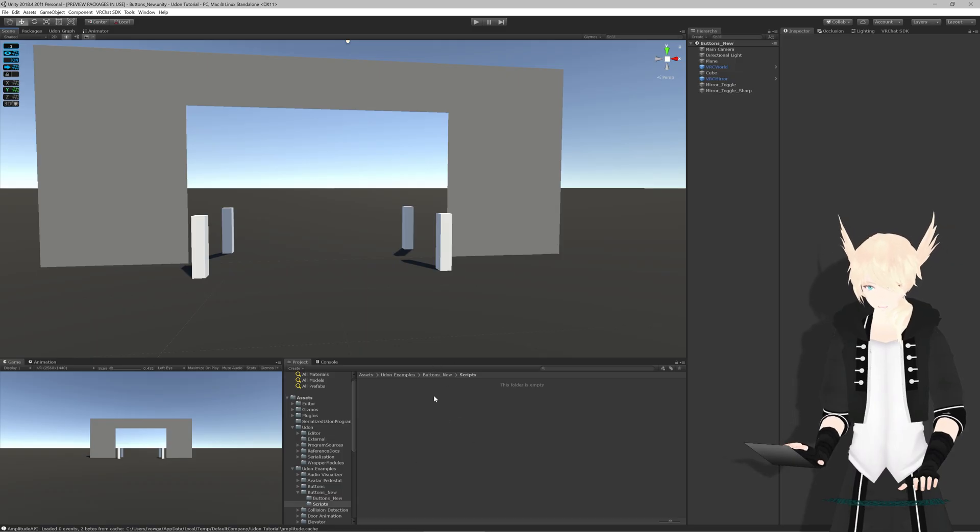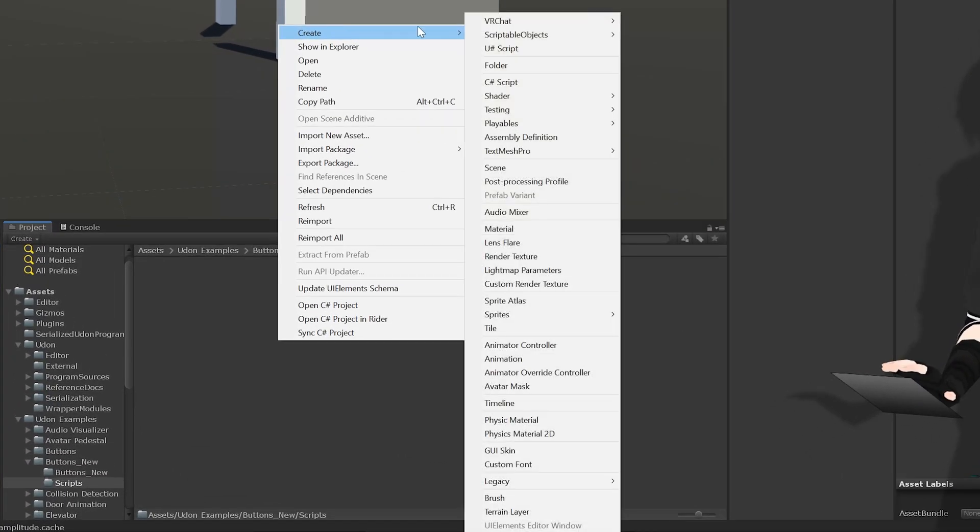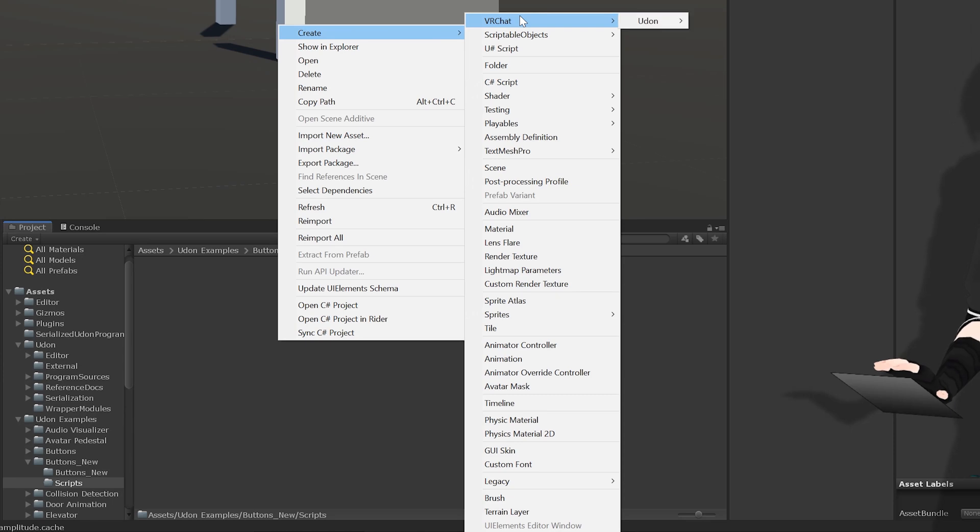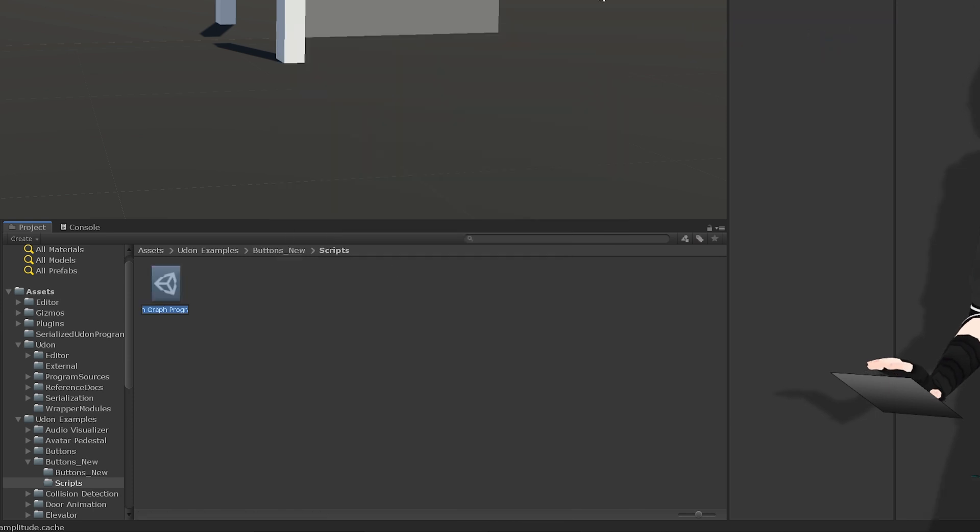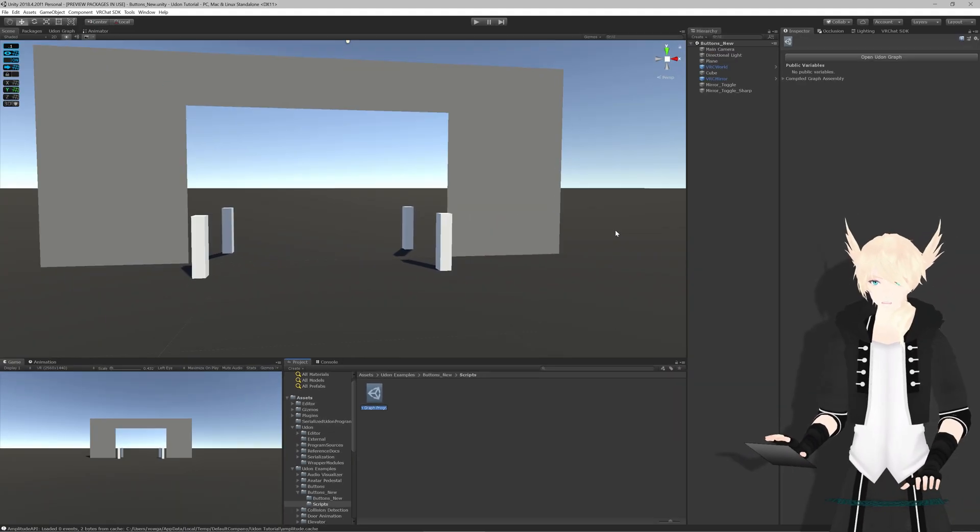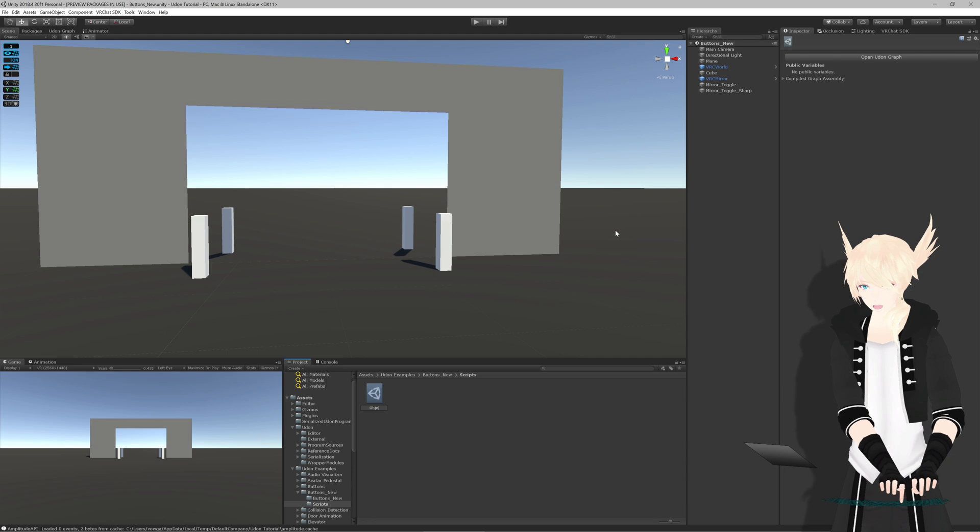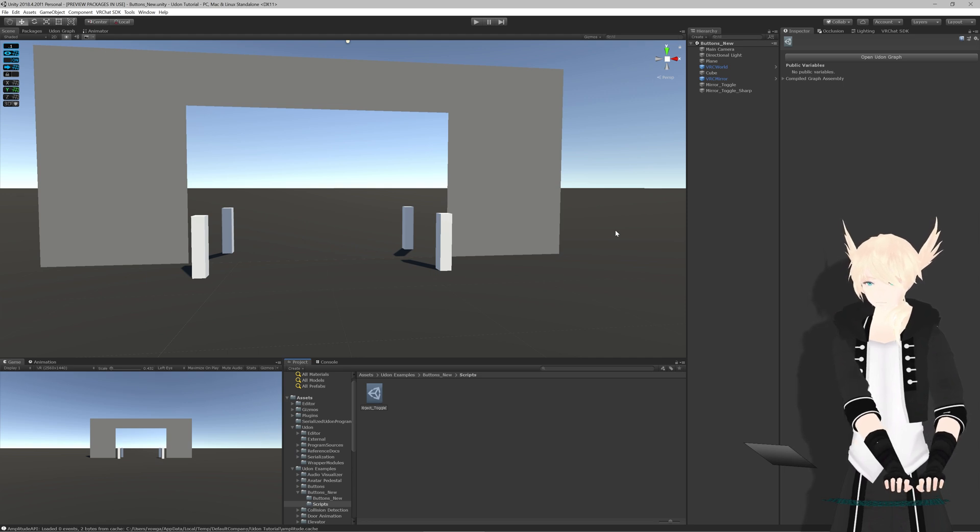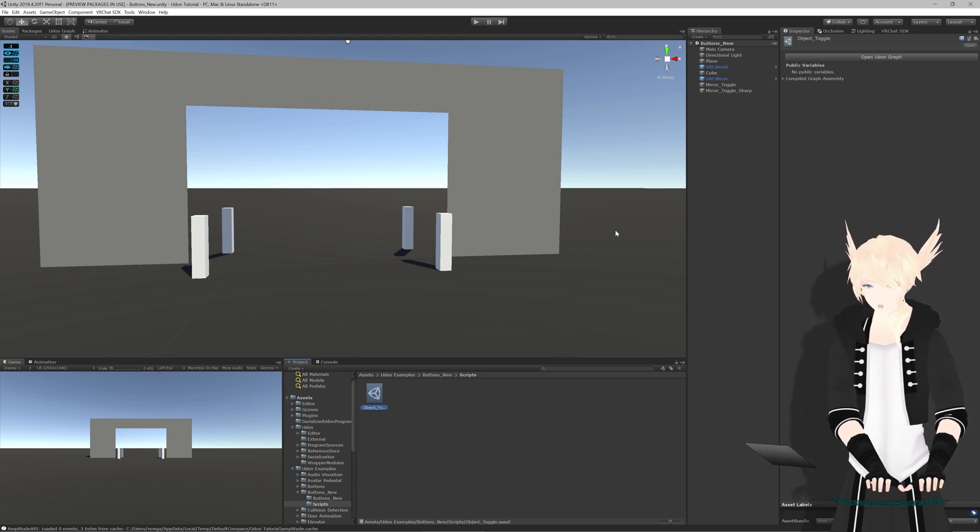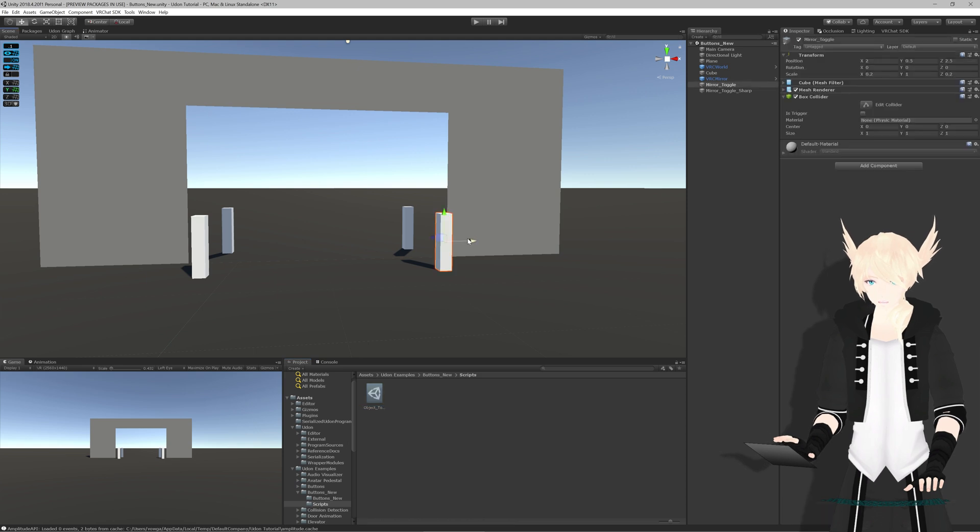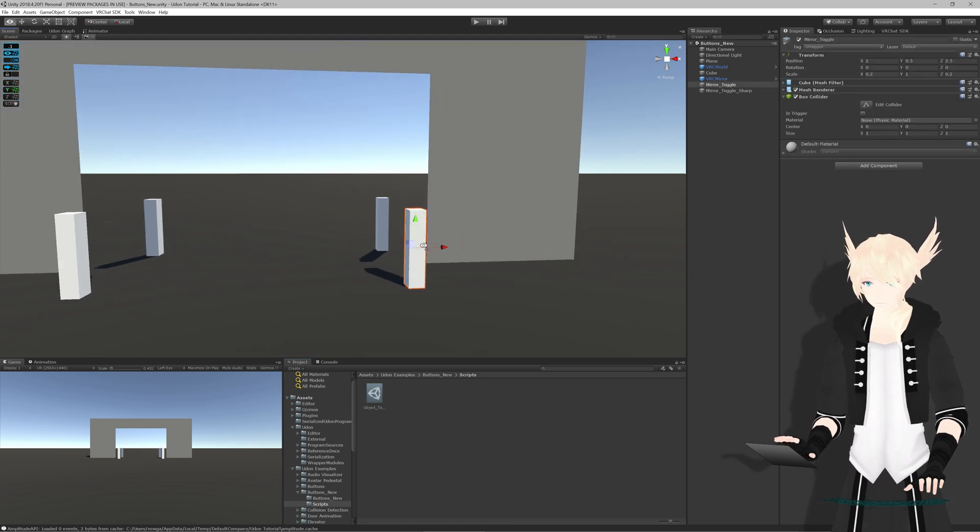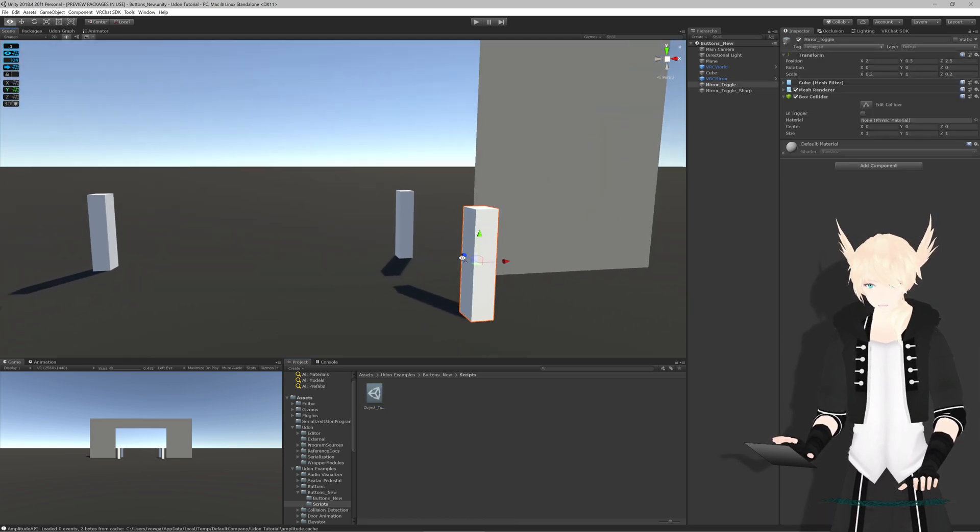If we come back here, I have a folder for scripts. I'll just right click, create, VRChat, Udon, and Udon Graph Program Asset. We'll click that and I will call this Object Toggle because we'll be able to toggle any object, not just the mirror itself.